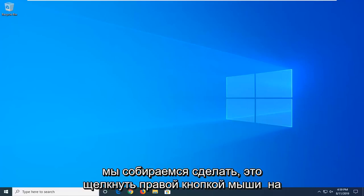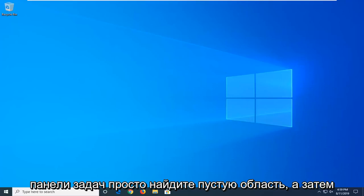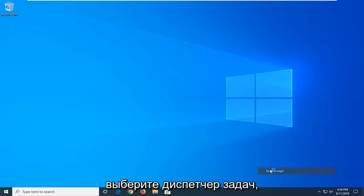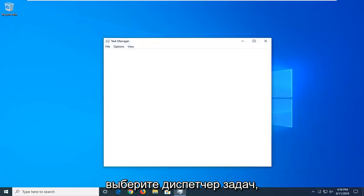So first thing we're going to do is right click on the taskbar, just find a blank area, and then select Task Manager.